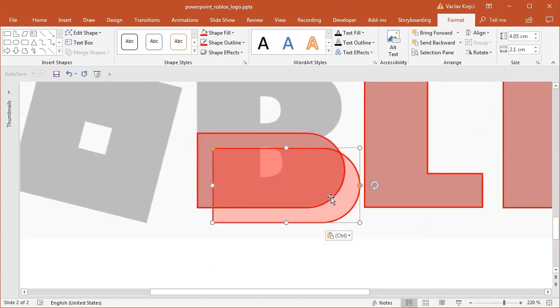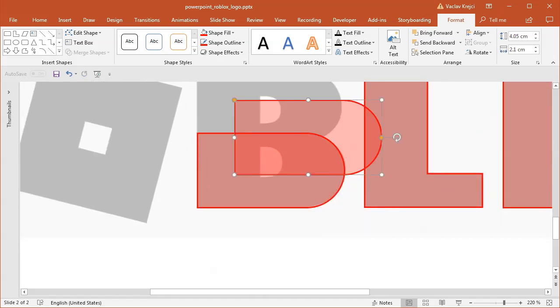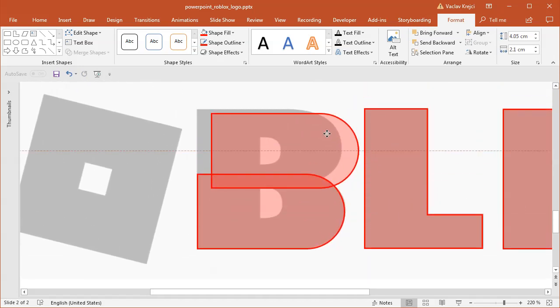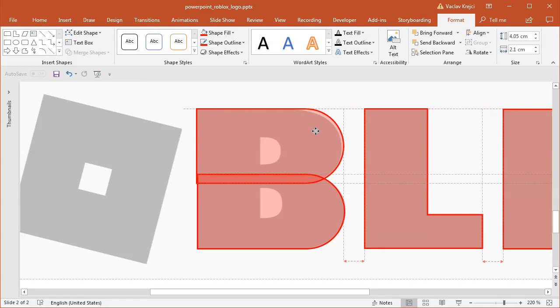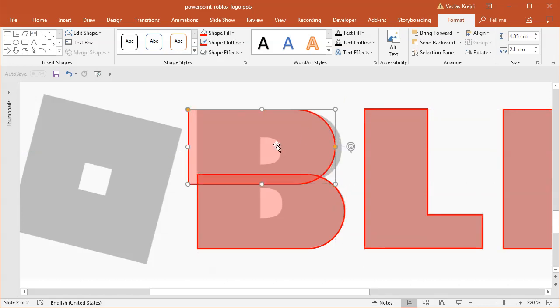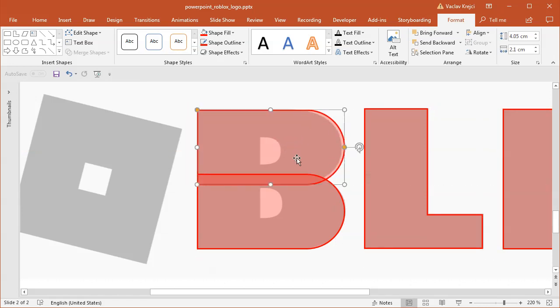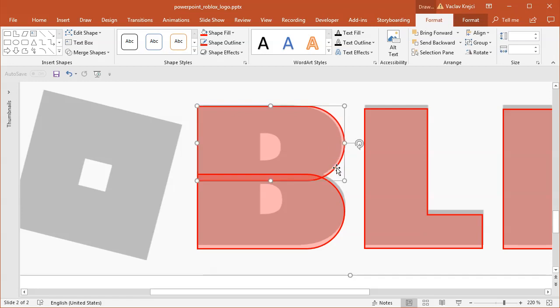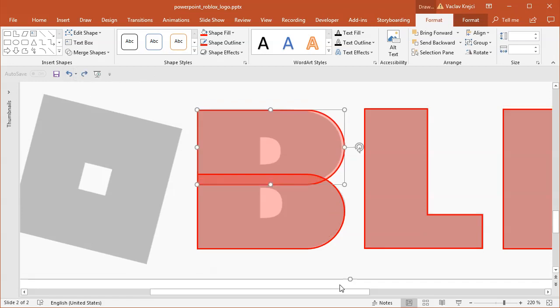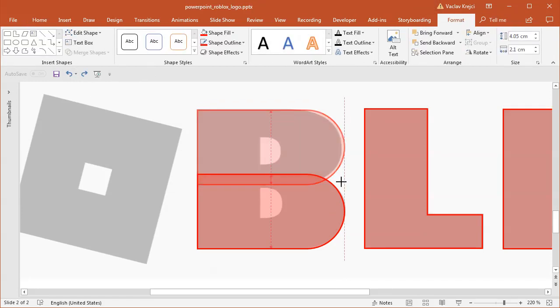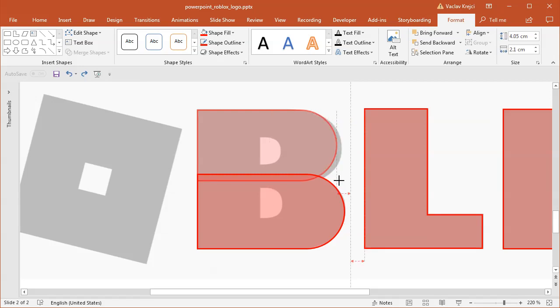I will copy-paste this shape one more time and move it over the top. Make sure that it's aligned on the left side like this and make it just a tiny bit smaller like this.